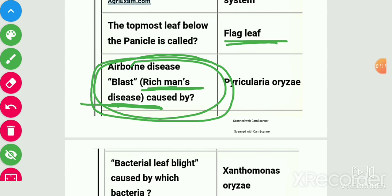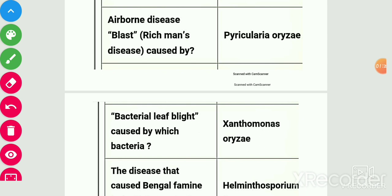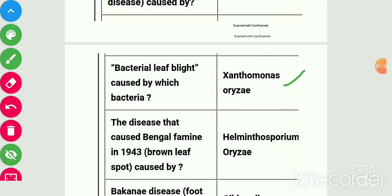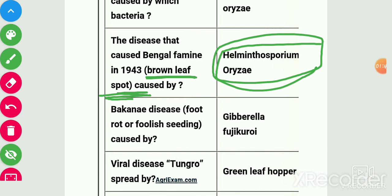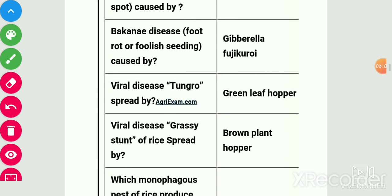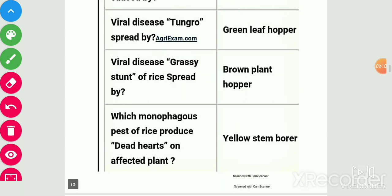Airborne disease blast is also called the rich man's disease. Bengal famine was caused by Pyricularia oryzae. Bacterial leaf blight is caused by Xanthomonas oryzae. The disease that caused Bengal famine in 1943 is brown leaf spot, also known as the poor man's disease, caused by Helminthosporium oryzae. Bakanae disease is also called foolish seedling disease, caused by Gibberella fujikuroi. Viral disease Tungro is spread by the green leafhopper. Viral disease grassy stunt of rice is spread by the brown planthopper.